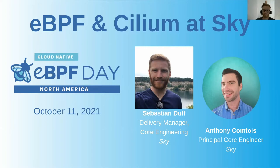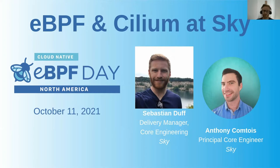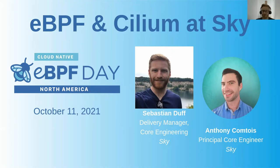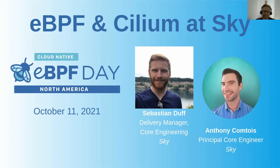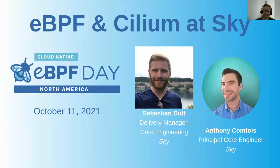There's going to be two of us involved in the presentation today. I'll quickly introduce ourselves and then get on with the content because 20 minutes goes by quite quickly. First of all, I'm Sebastian Duff, or Seb. I've been with Sky for just over six years, originally as a software engineer before moving into delivery, and I'm now responsible for the core engineering department. And with me doing the presentation is Anthony Comtois, who is a principal engineer in core engineering at Sky. Anthony has a strong background in both SRE and software engineering and joined Sky in 2016.